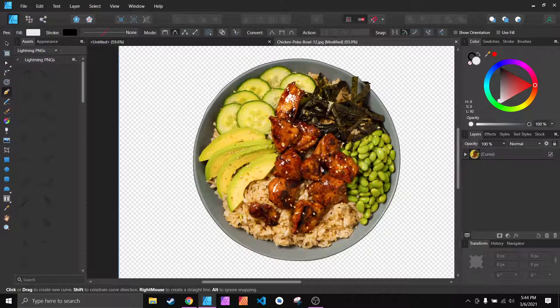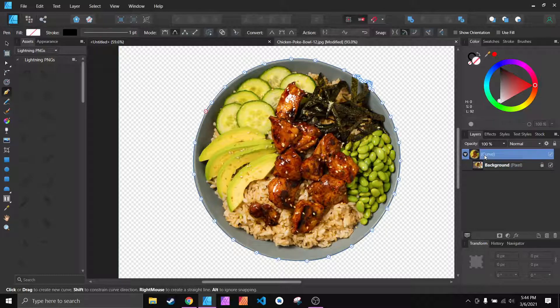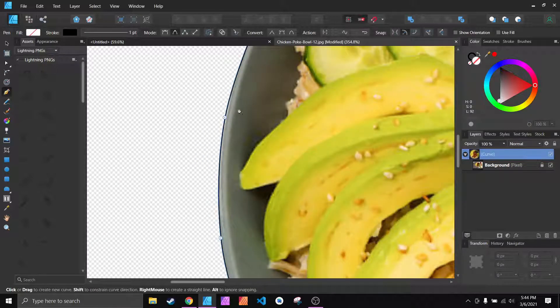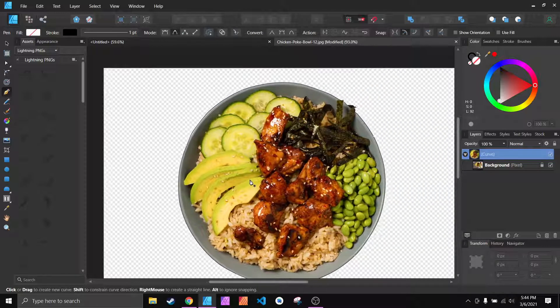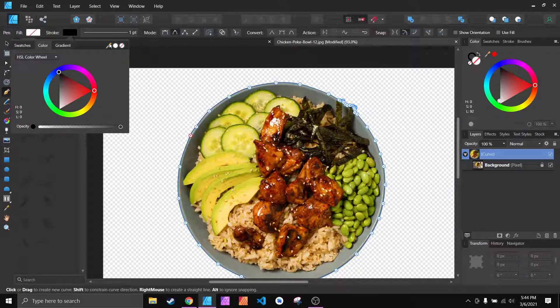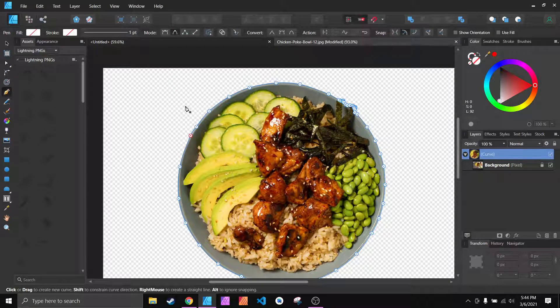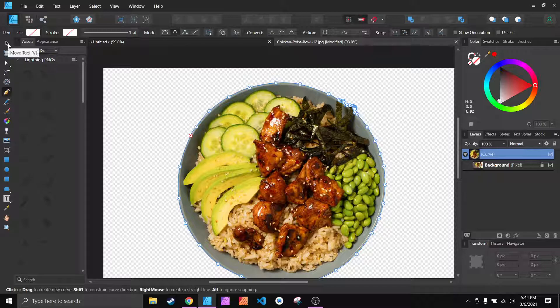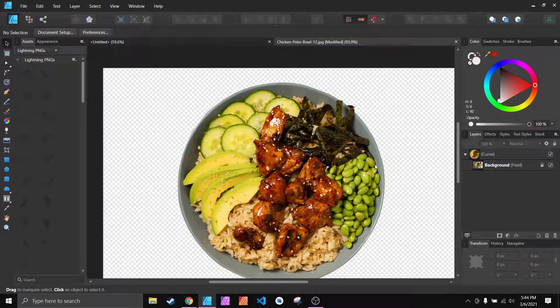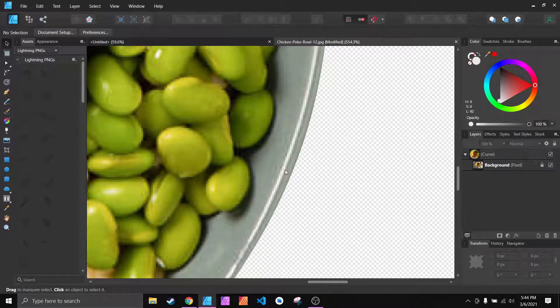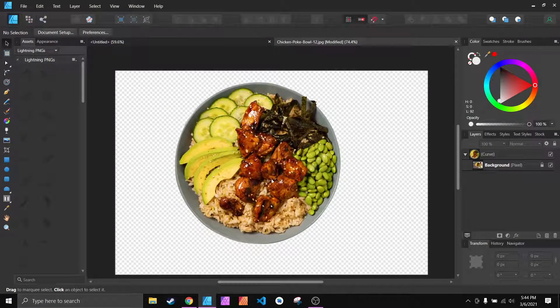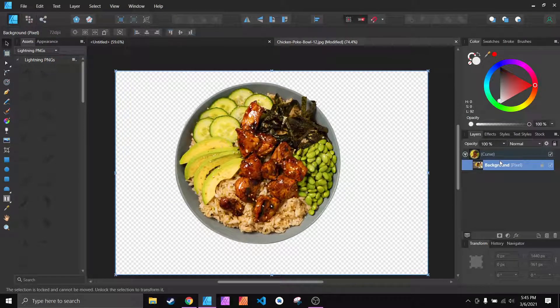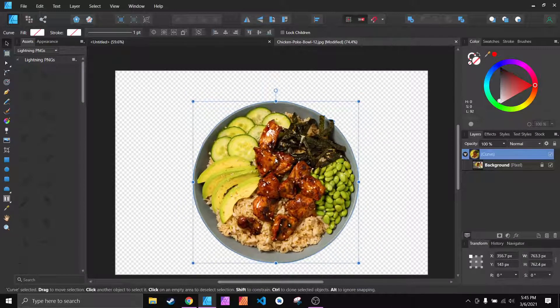That's all you have to do to cut out something from the background. One more thing that you might want to do is take that curve and remove the stroke. You can see there's a black line around it. You can just click up here where it says stroke, then click on the no fill button, and then I'm going to go back to the selection tool. So you can see that stroke is gone.